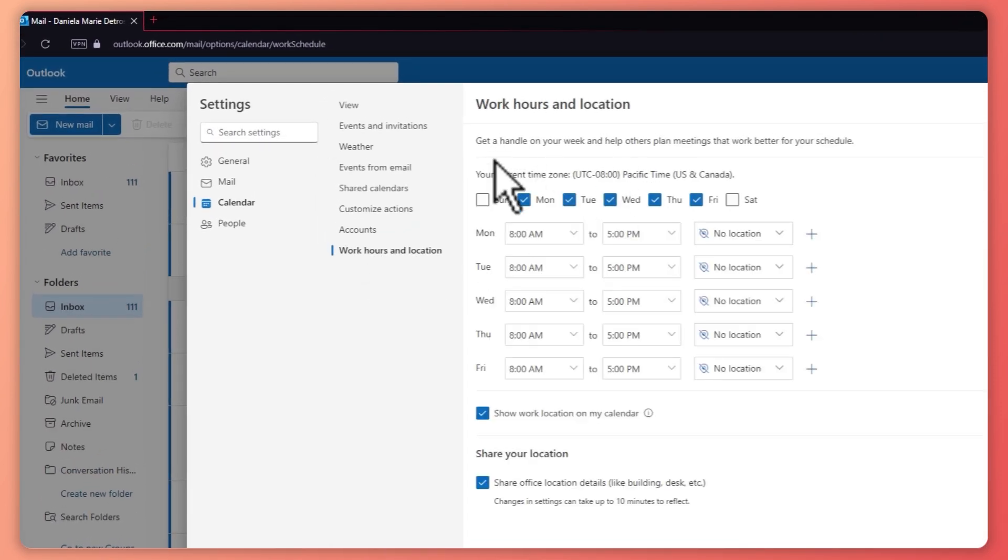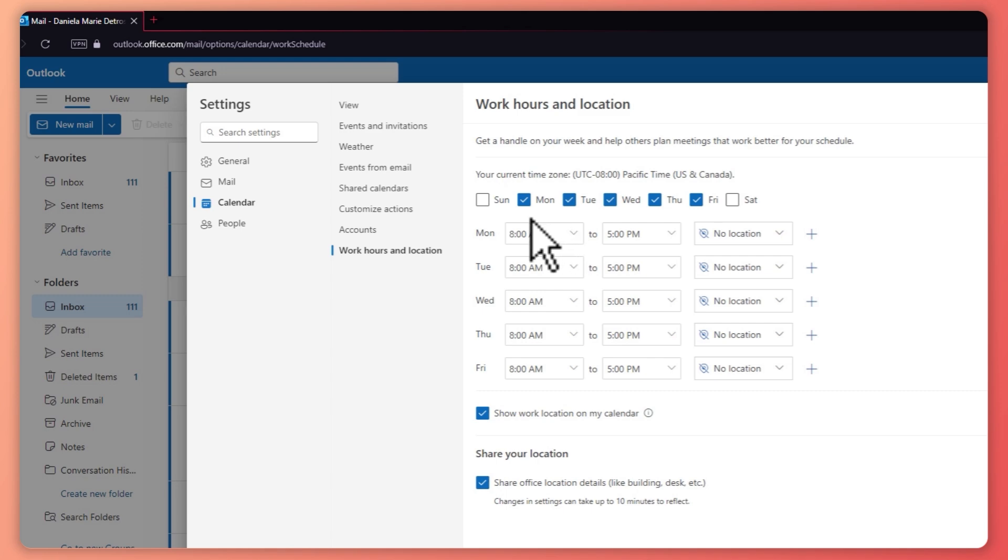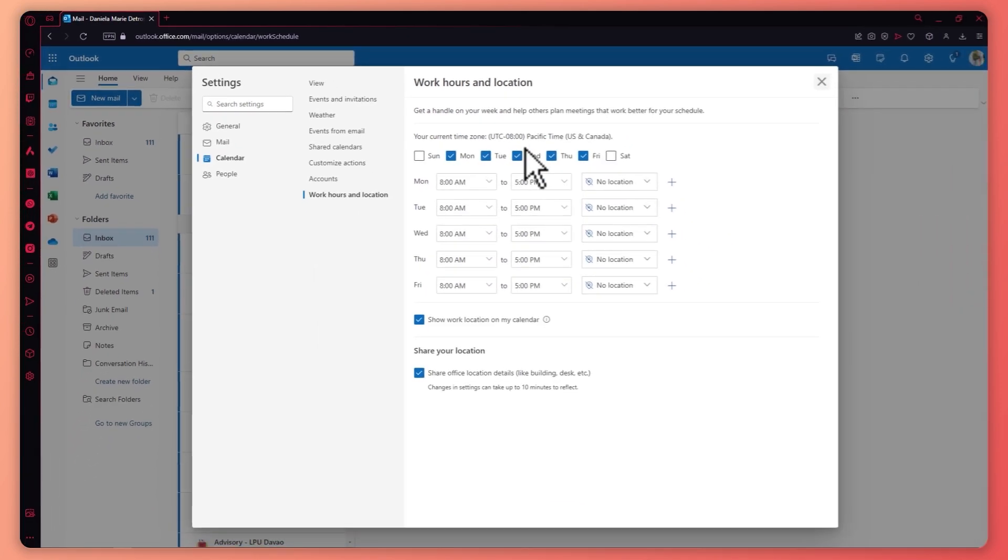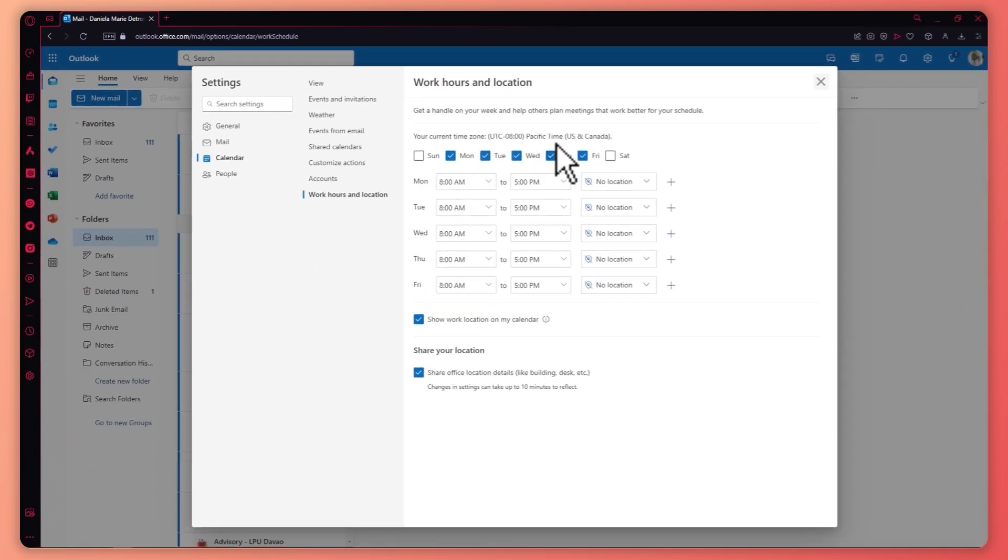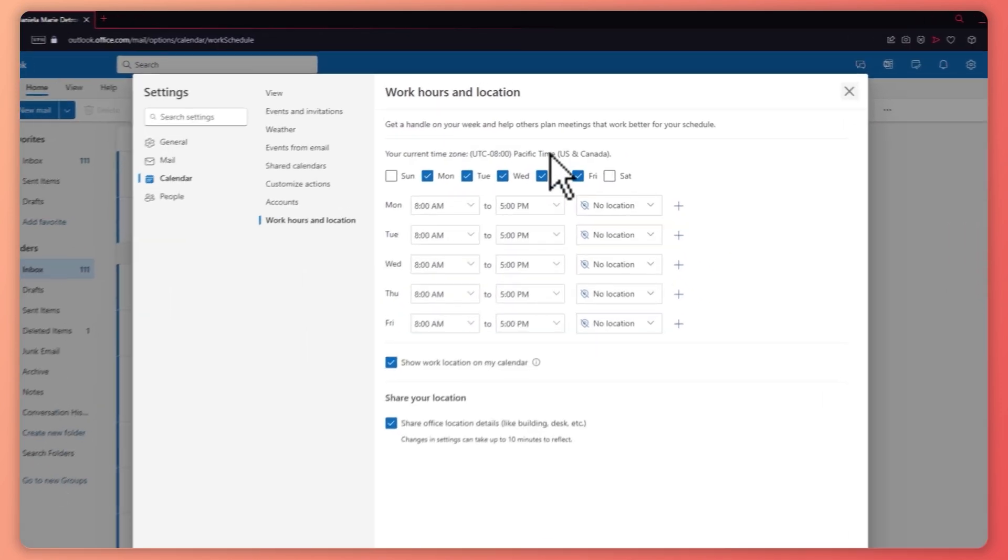And then from here, you can now get a handle on your week and help others plan meetings that work better for your schedule. From here, you can select your time zone right here.